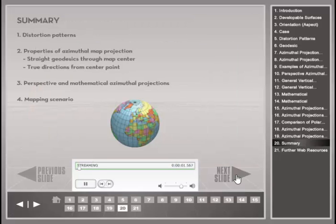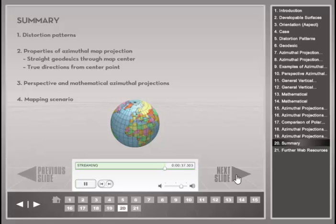This slide summarizes the presentation. It started with an introduction to distortion patterns of azimuthal map projections, where distortions are smallest near the point of tangency and the line of intersection. Next, we looked at two distinct properties of azimuthal map projections, followed by several examples of perspective and mathematical azimuthal projections with their distinct properties. A small scenario at the end demonstrated how map projections can result in extreme distance distortions, which stresses the importance of being careful when choosing a map projection for a given project task.